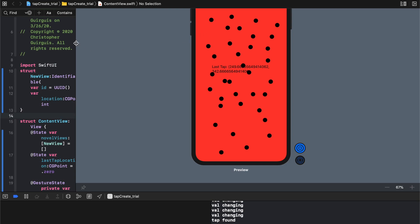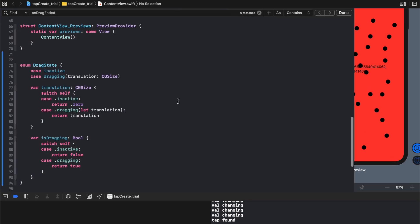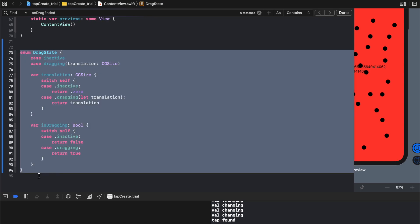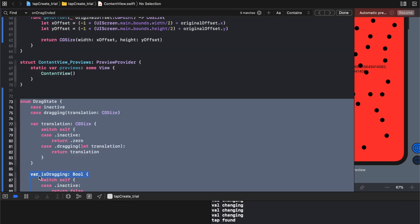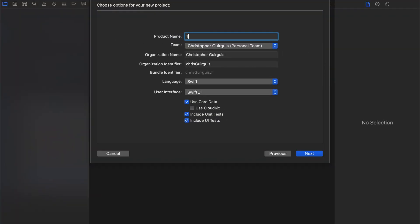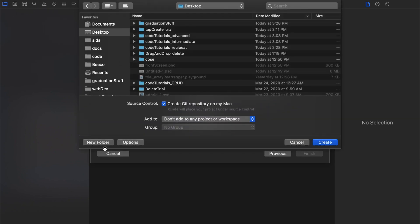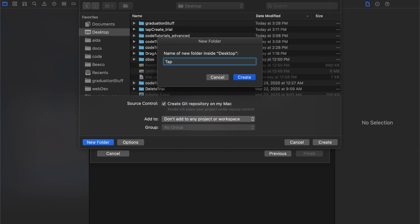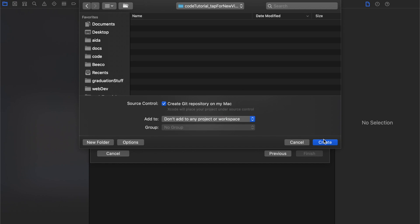Let's go ahead and create this together. I did create an example already but I'm going to build this with you. Grab that because we're going to use it. Let's look at a new project — single view app. We'll call this "Tap For New View," click next, save to desktop, and create it.